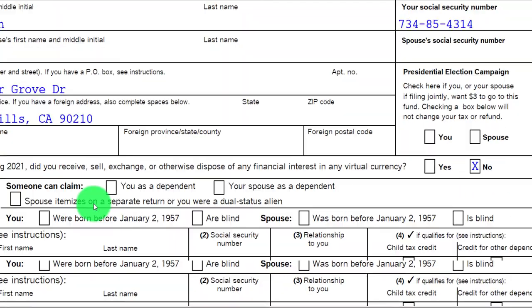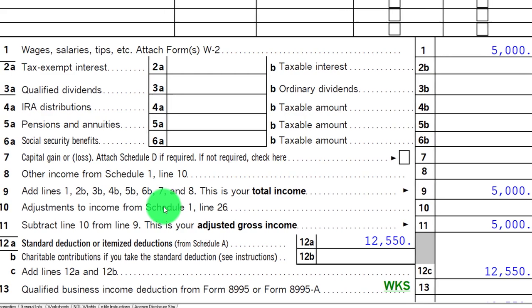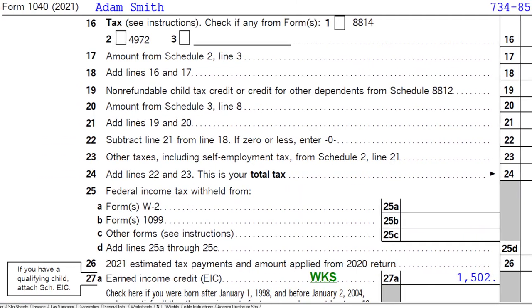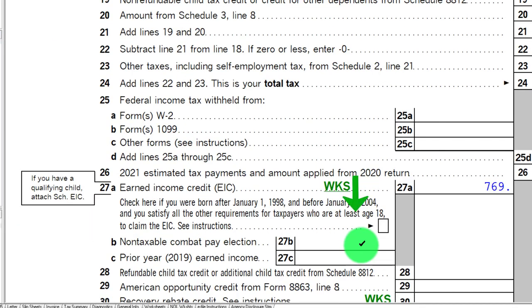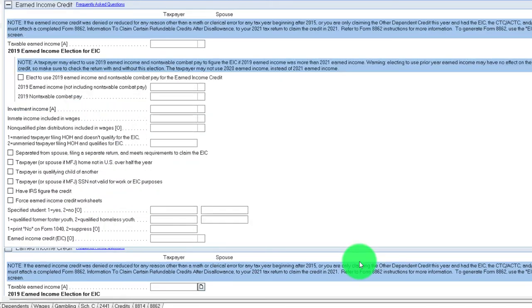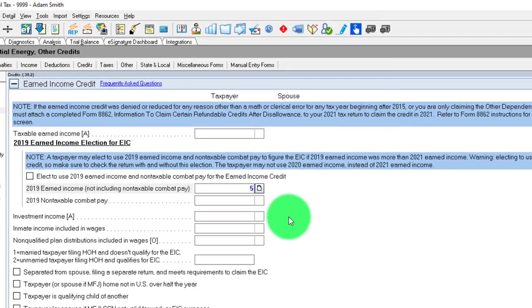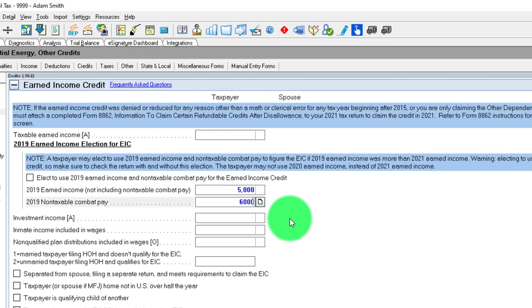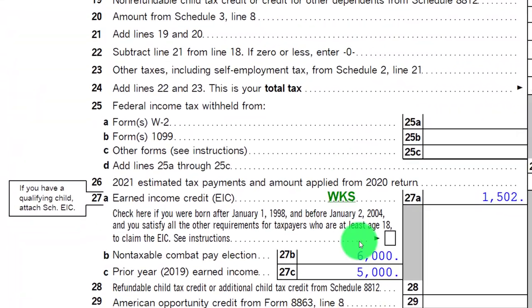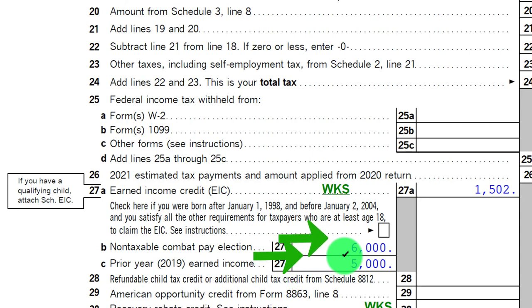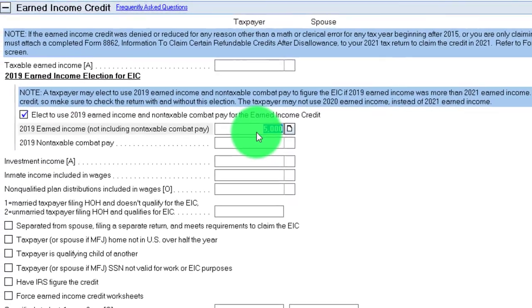On page one, we still only have the $5,000 — not including the combat pay — so you get the best of both worlds. If you also had combat pay in 2019 and want to elect to use 2019 numbers, you'd need to enter both the regular earnings and the combat pay on the two lines, so the software uses those numbers to calculate the credit. Combat pay needs to be taken into consideration as well.